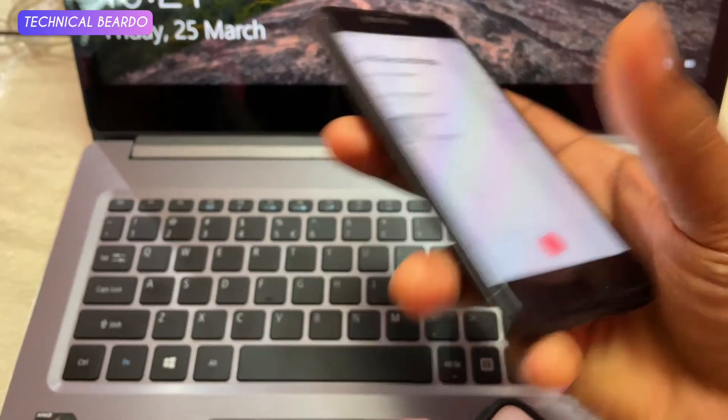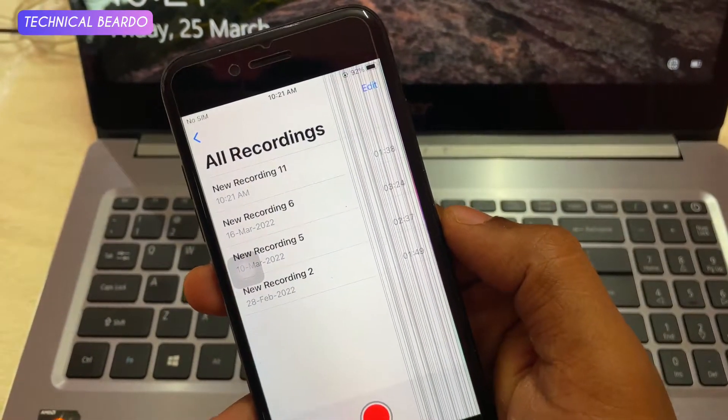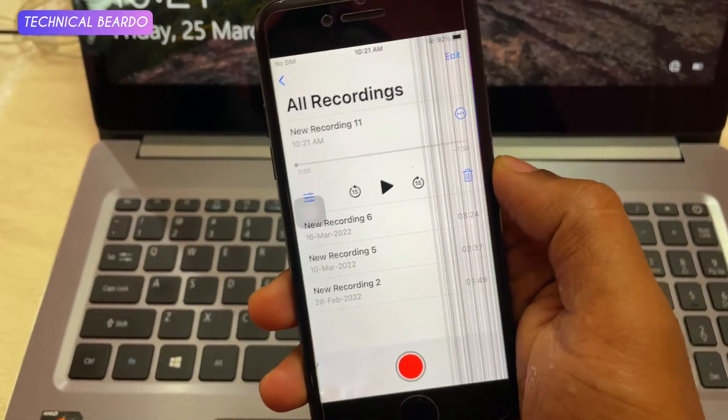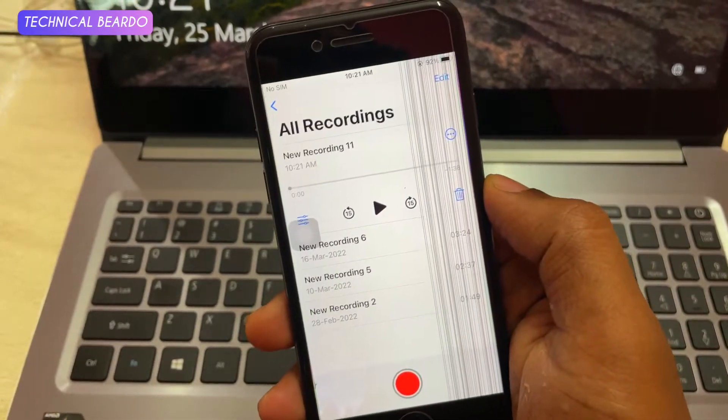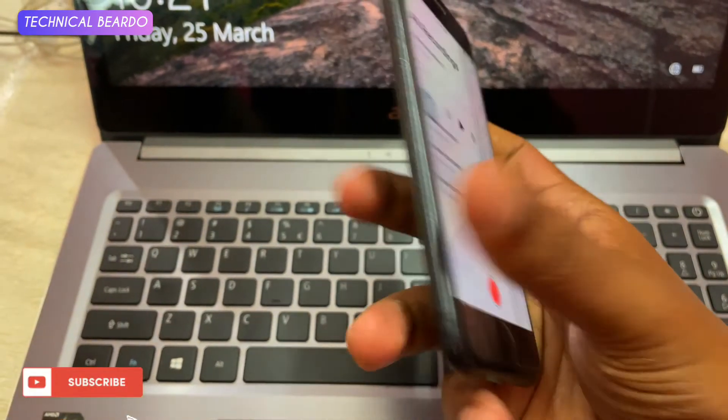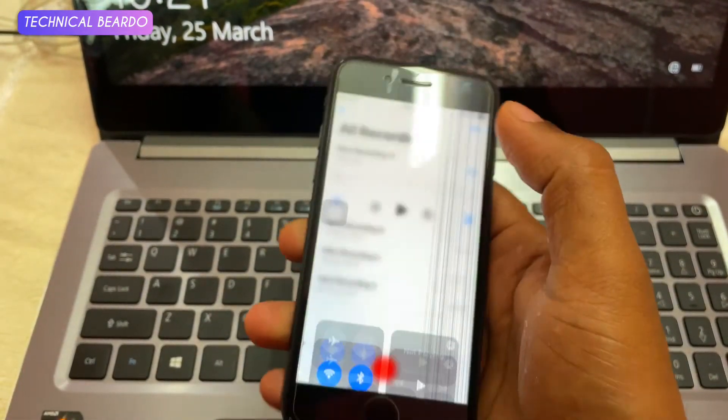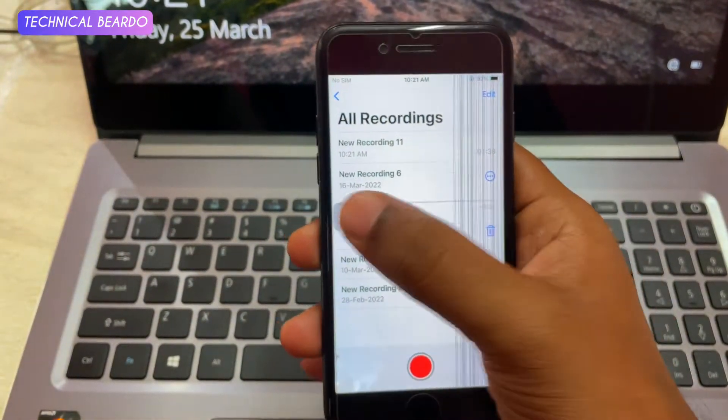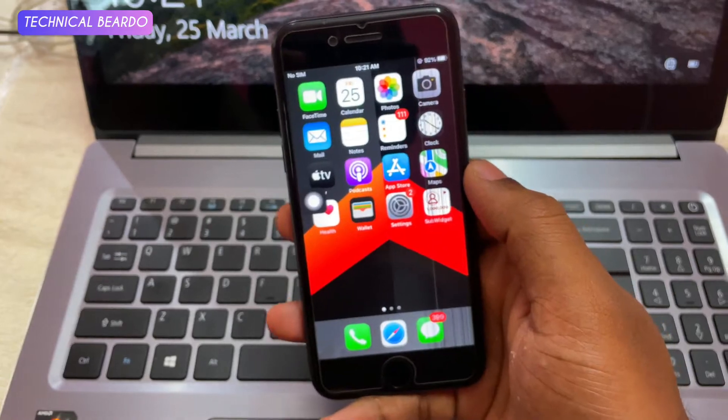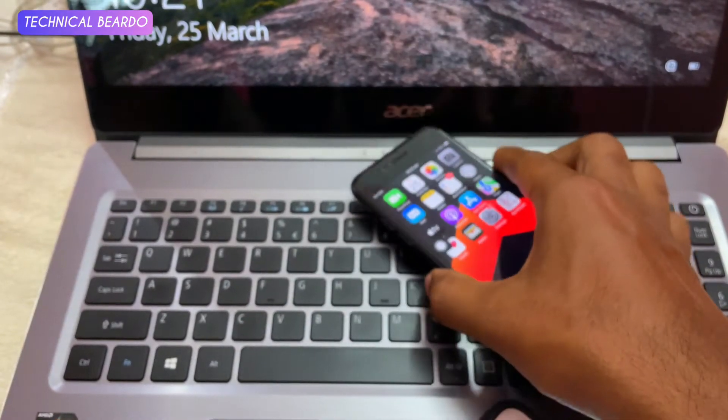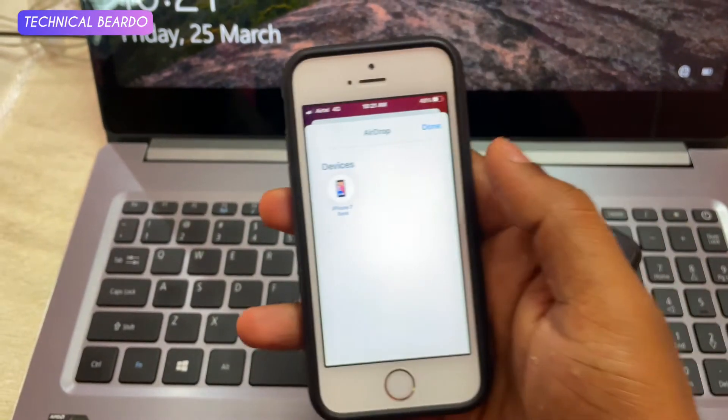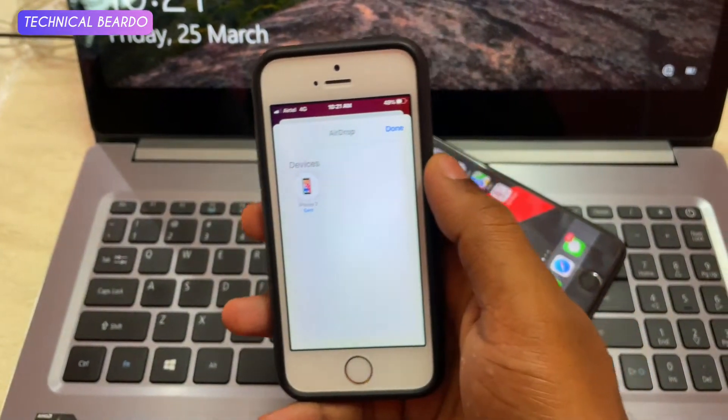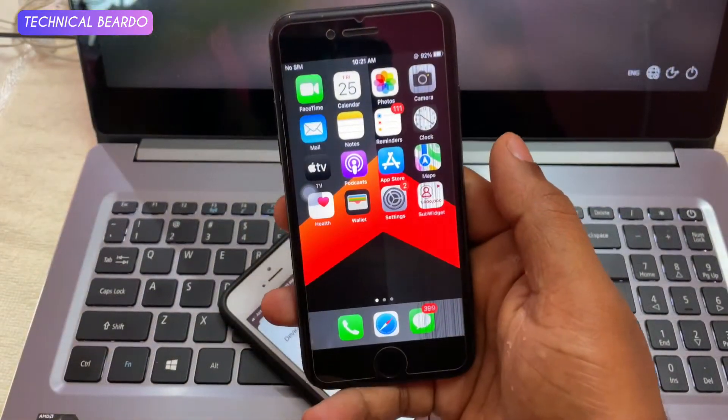Similarly, sometime it might not work also. In that time do one thing, try rebooting the other device or the receiving device. That is your iPhone 7. So try rebooting both the devices and try sending again. So in my case, just rebooting my iPhone SE or the sender's phone, it worked. Sometime the receiver phone also required to be rebooted. Try doing that.